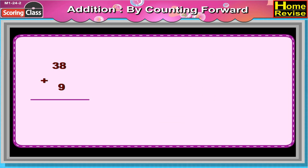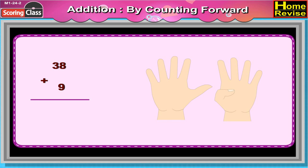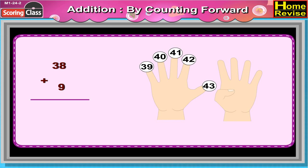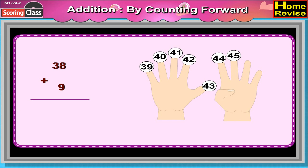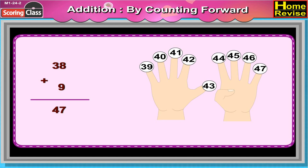38 plus 9. Can you try it yourself? You are right. It is 39, 40, 41, 42, 43, 44, 45, 46, 47. So 38 plus 9 is equal to 47.